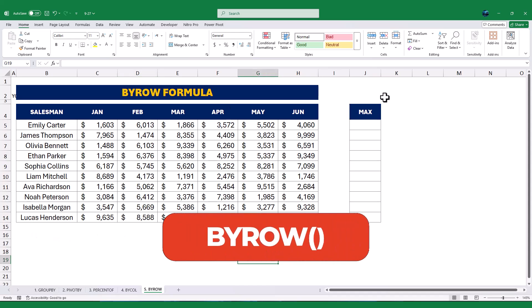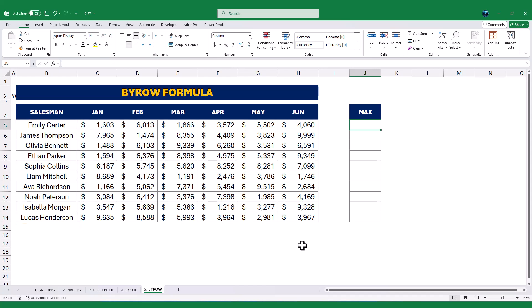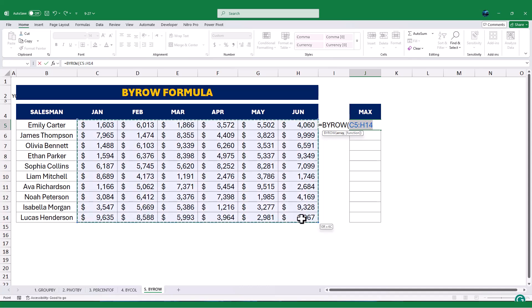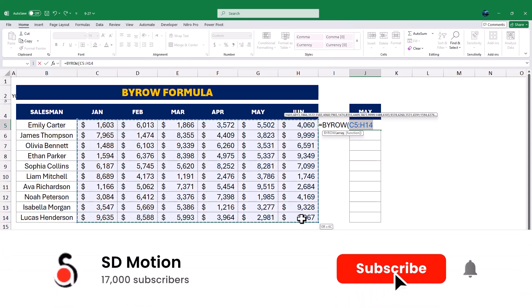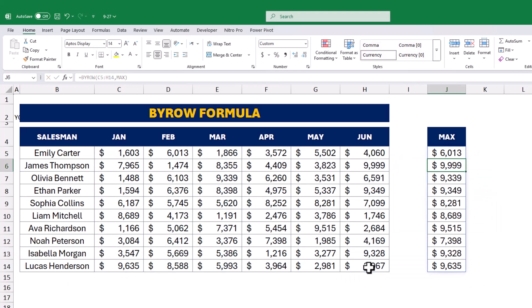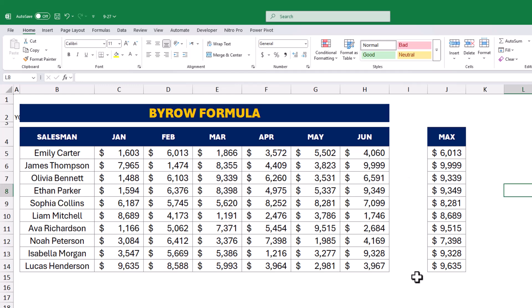Finally, let's look at the BYROW function, which is similar to BYCOL but works across rows. To find the maximum sales value for each salesperson across all months, we use BYROW — starting with an equal sign, typing BYROW, selecting the range C5 to H14, and specifying the maximum value for each row. Once we press Enter, Excel calculates the maximum sales value for each salesperson and displays the results in column J. This function is perfect for row-wise analysis, helping you quickly identify key insights.